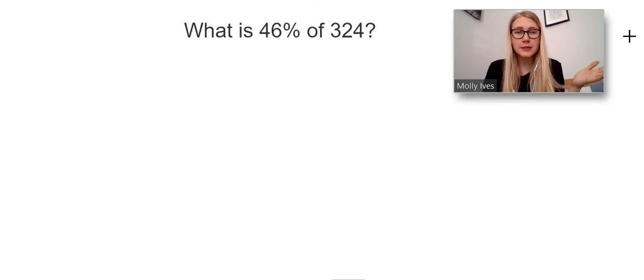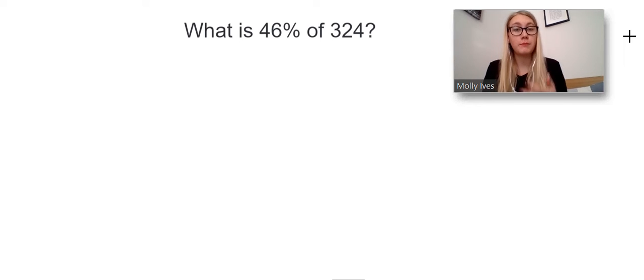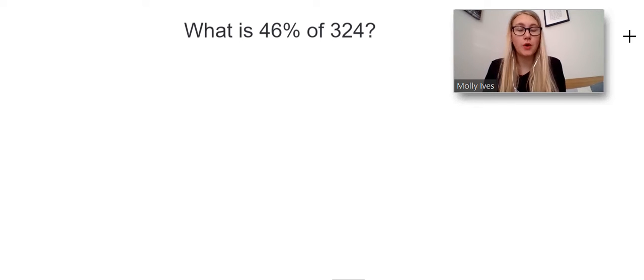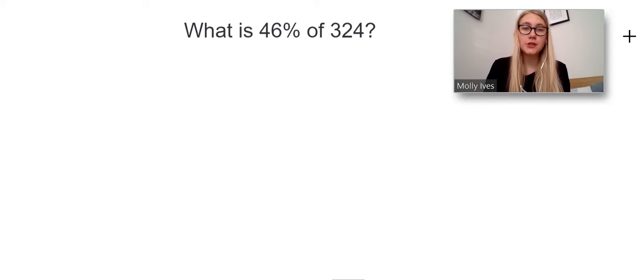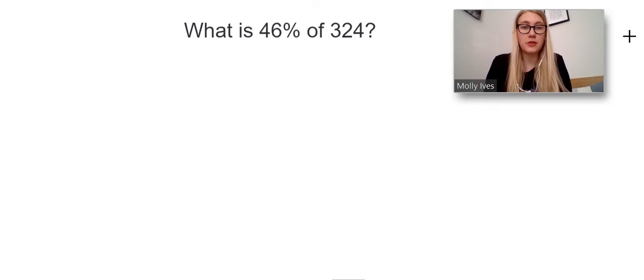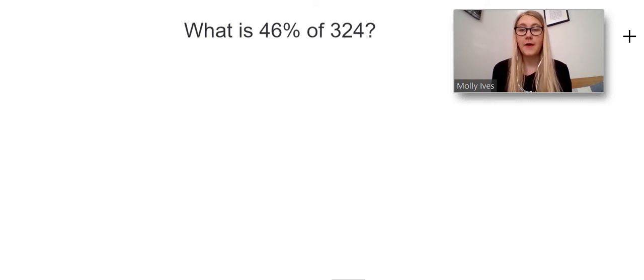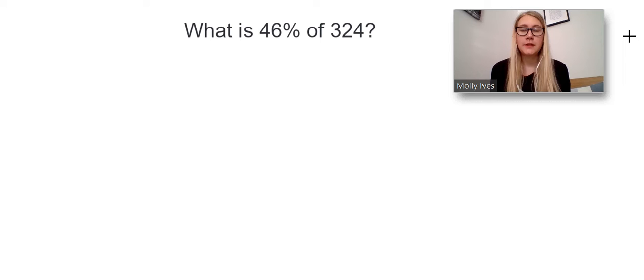Now, we could do this by working out what's 10%, what's 1%, and so on, but we're going to do the quicker method that we've learnt when we have a calculator, which is looking at multipliers.